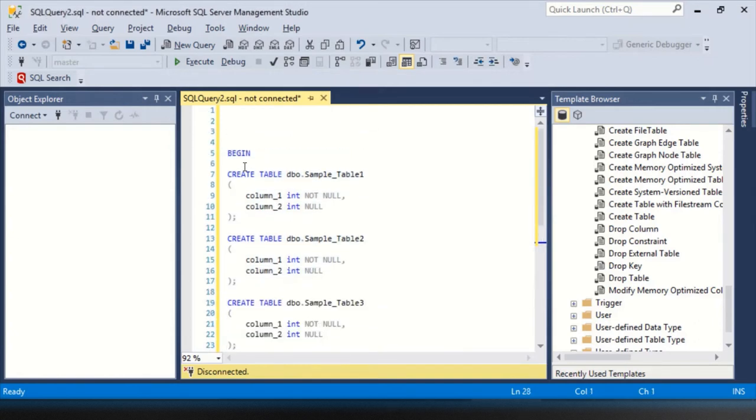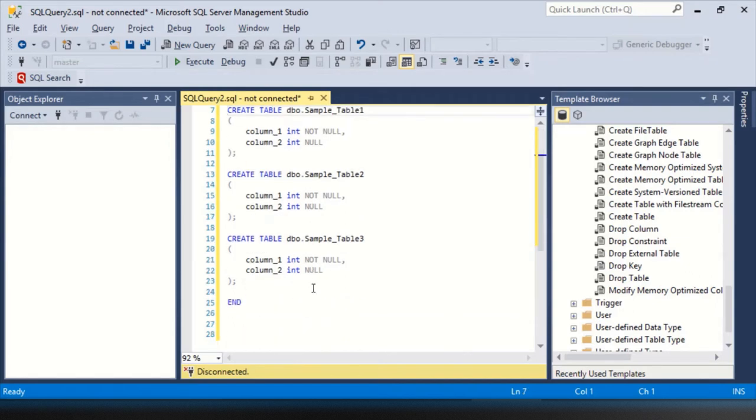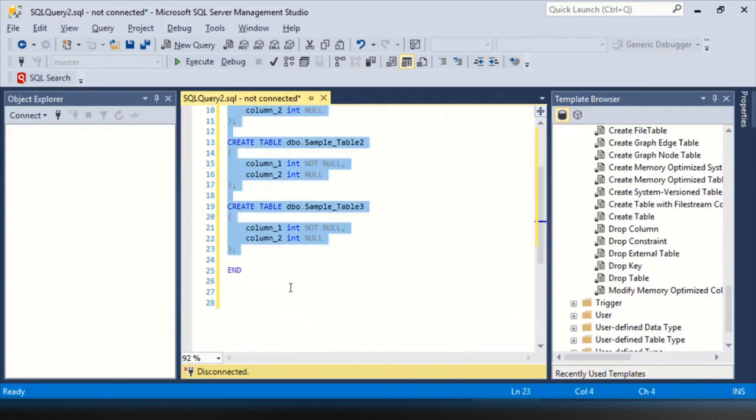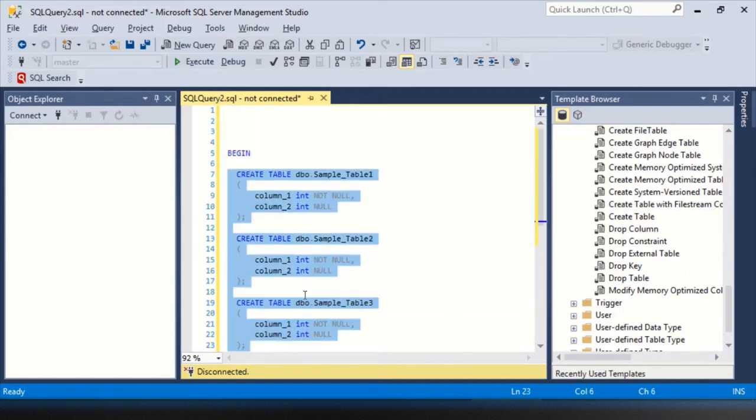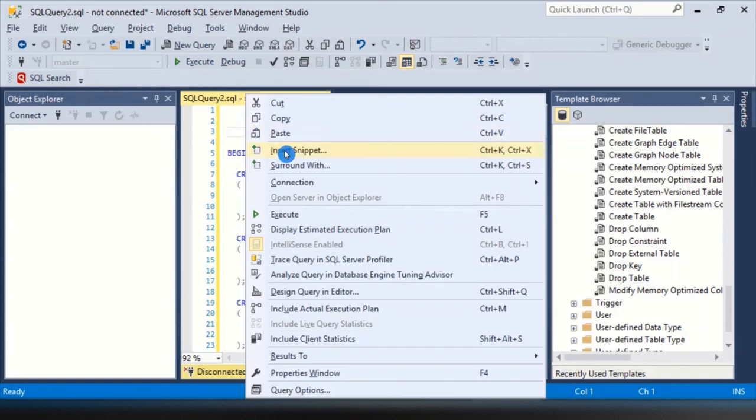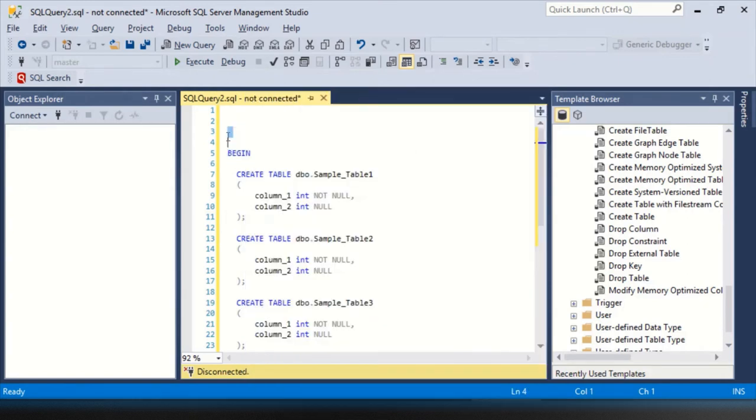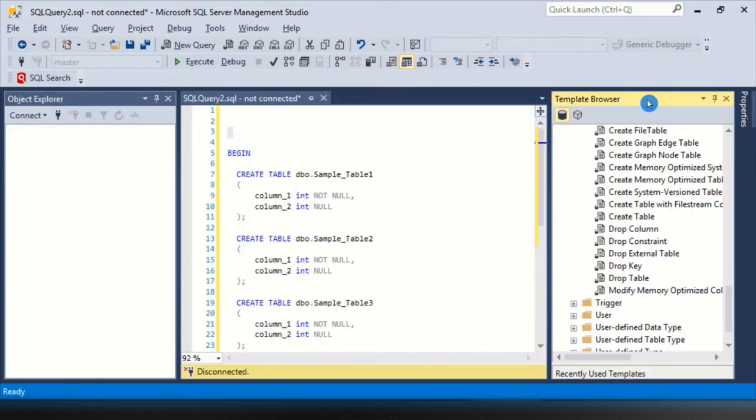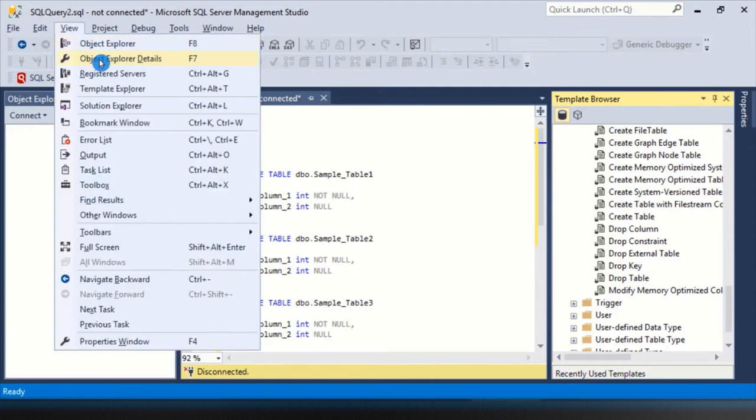And there it is. Huh. It didn't indent though. But that's fine. I can highlight it and hit tab and indent it myself. So that was three features. How to use code snippets, right click, insert snippet, surround with, right click, surround with, and then the template browser from the view template explorer.